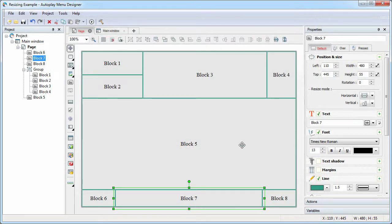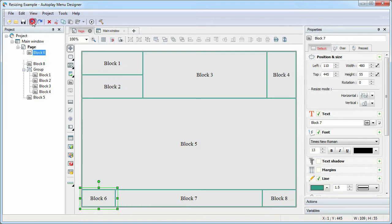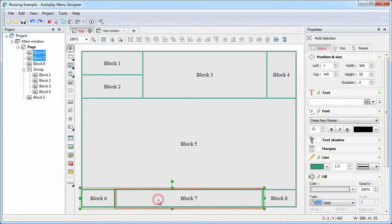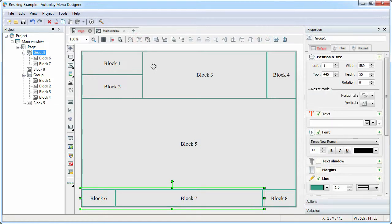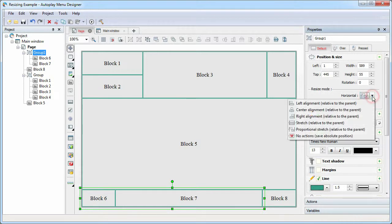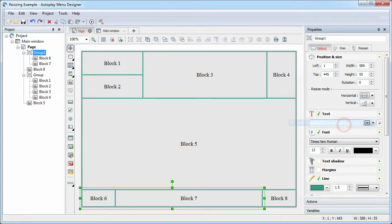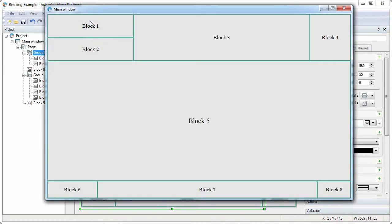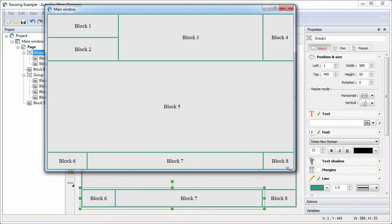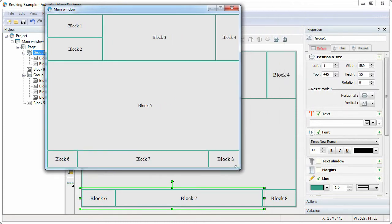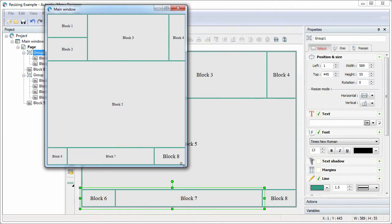But what if we want to change the size of the block 6 and 7 proportionally? Let's return the proportional stretch mode for block 6 and 7. Group them. And specify the stretch option for new group. Let's see the result. Now the block 6 and 7 stretch proportionally.